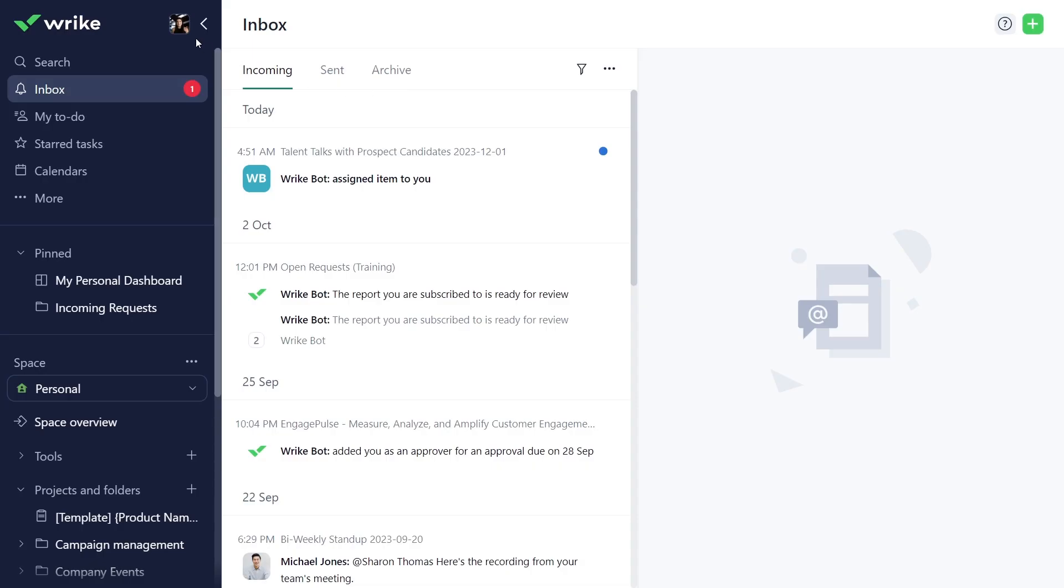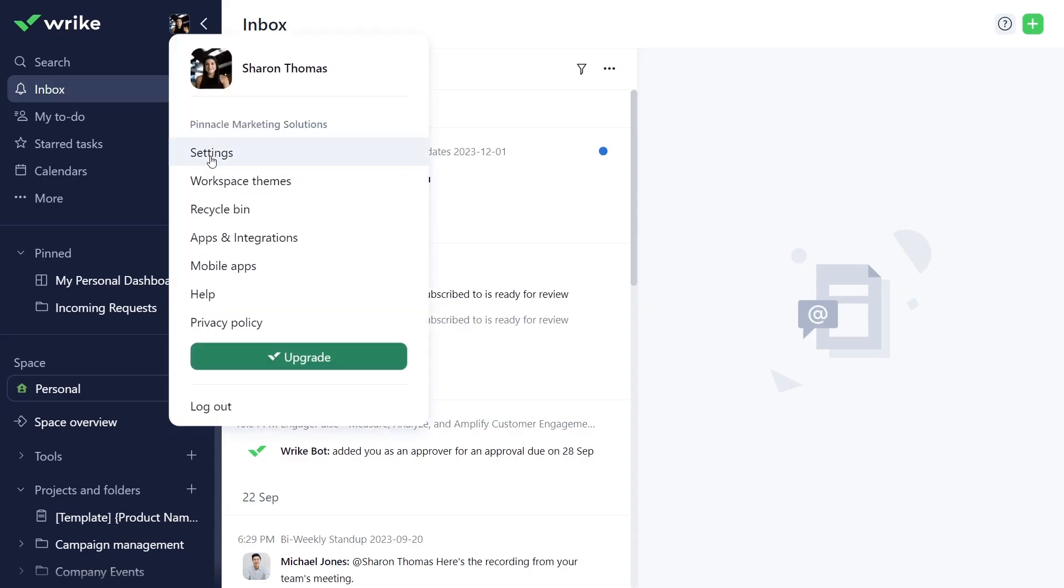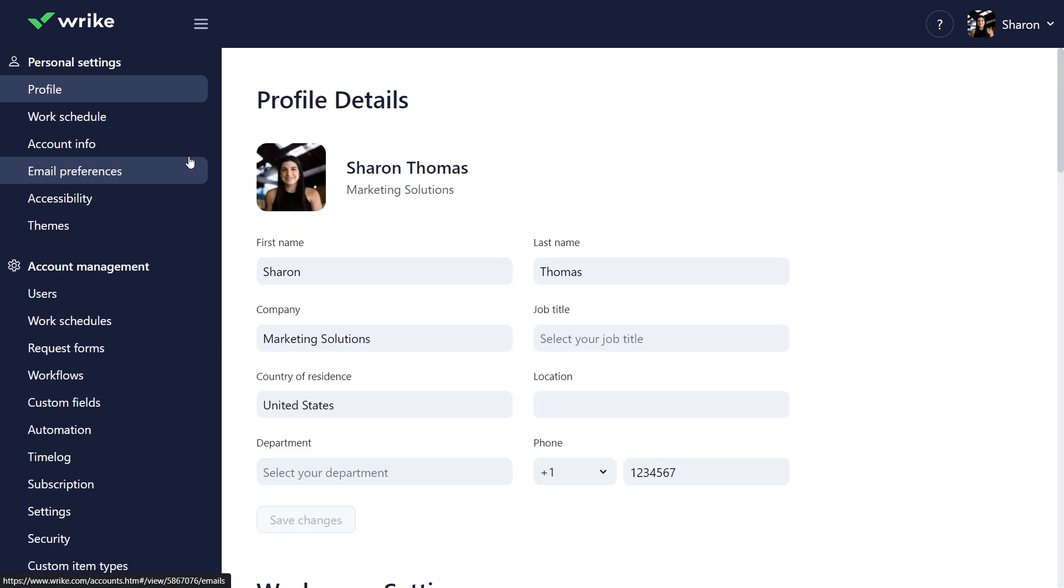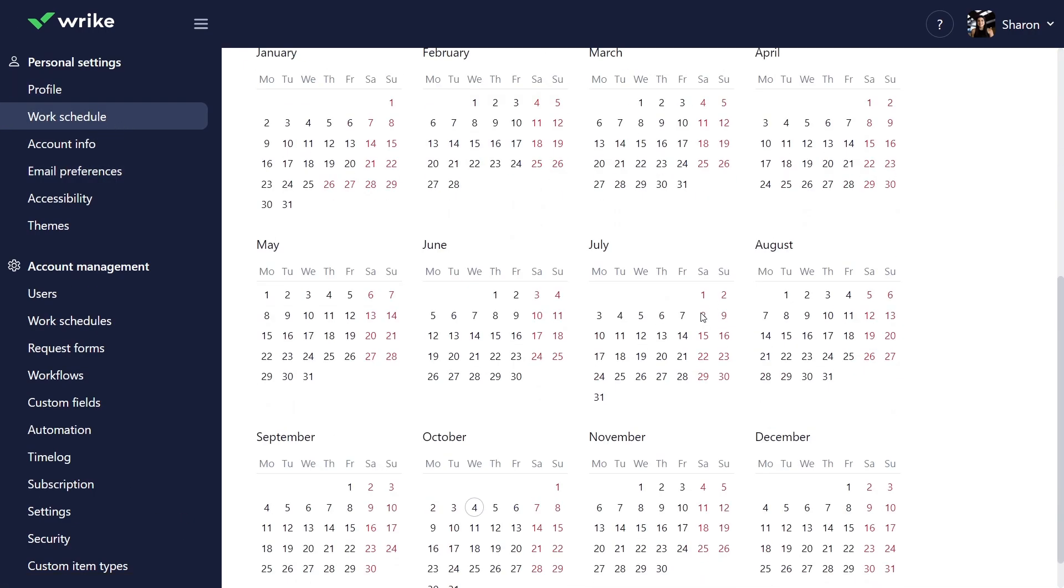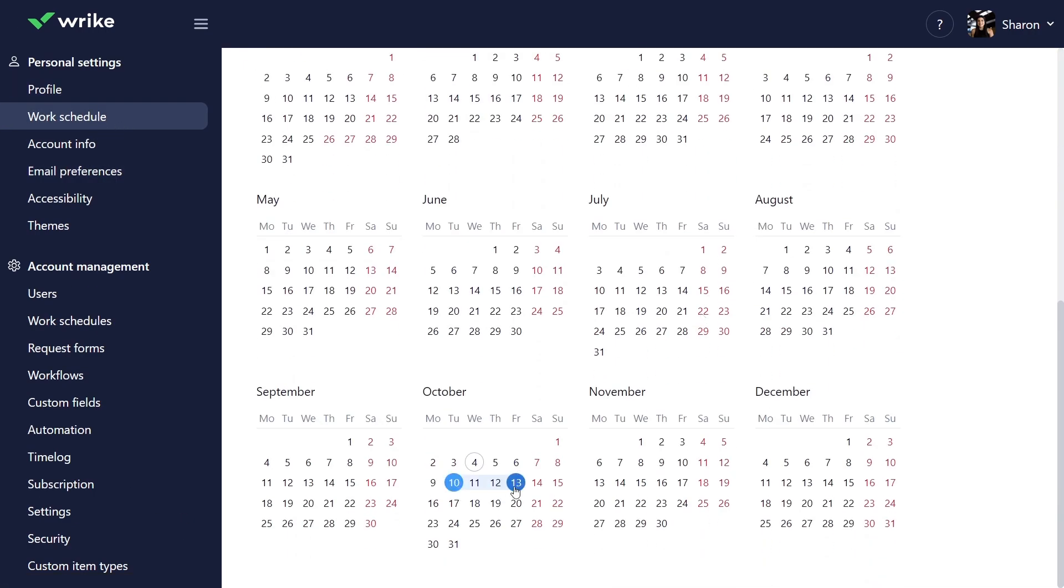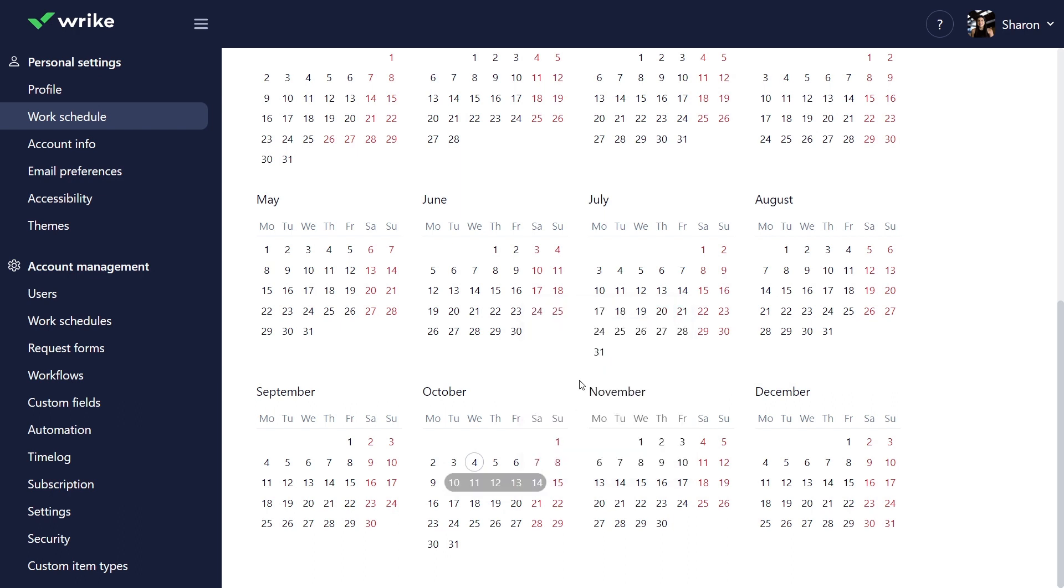To set up your work schedule, access it from settings under your profile. Adjust your work schedule and proactively add your vacation days, PTOs, and other non-working days to block off time off your calendar.